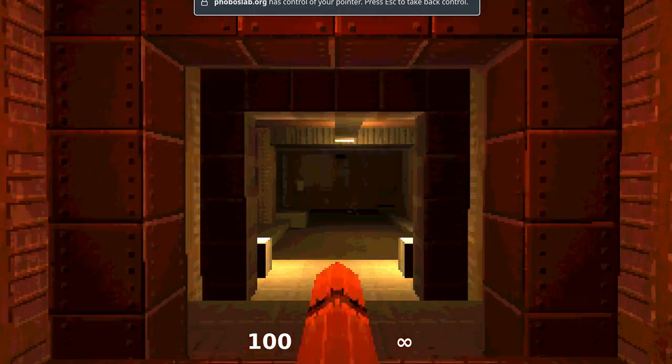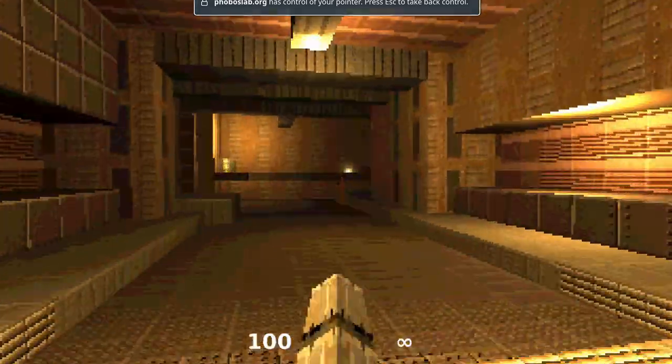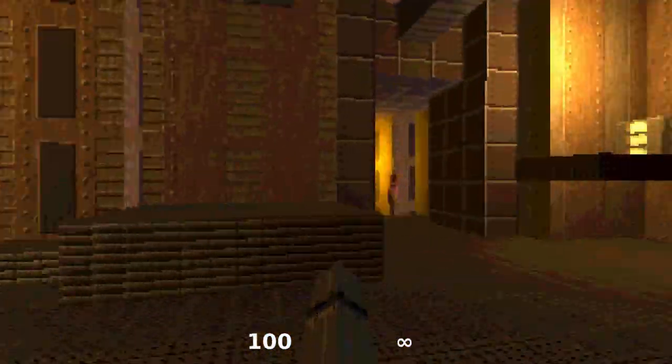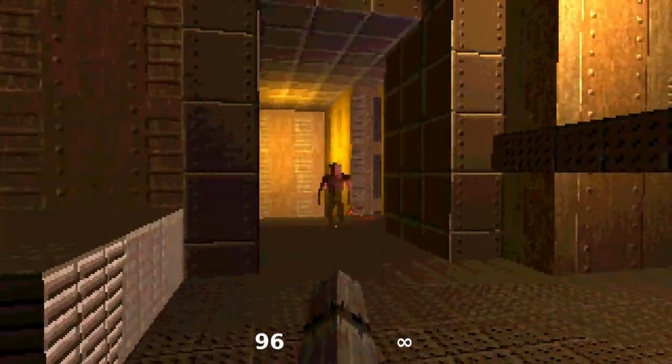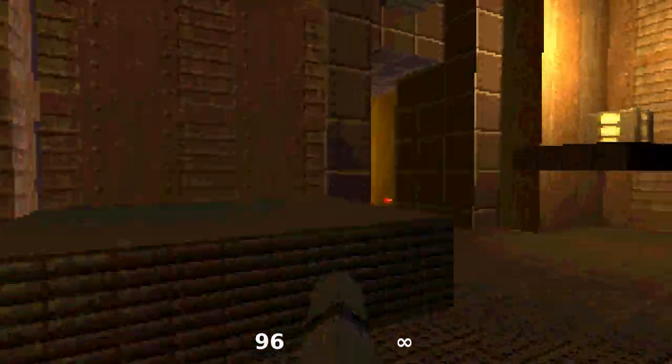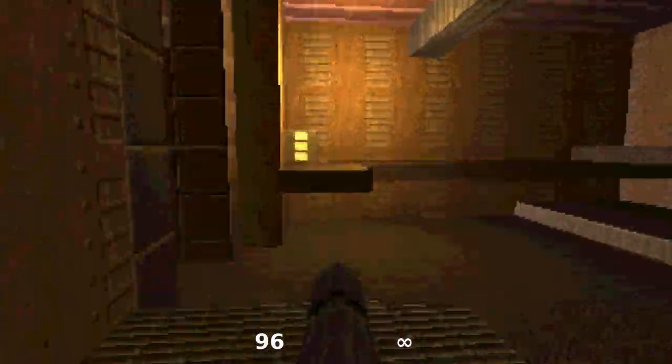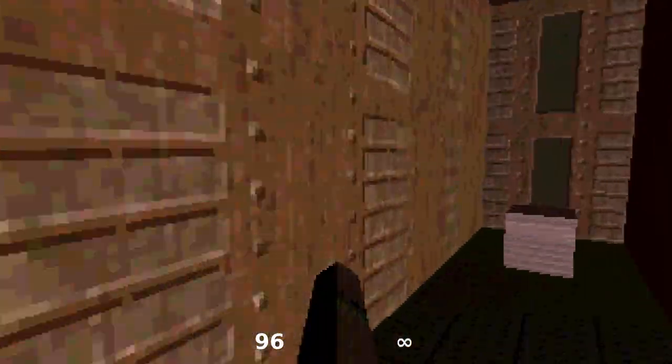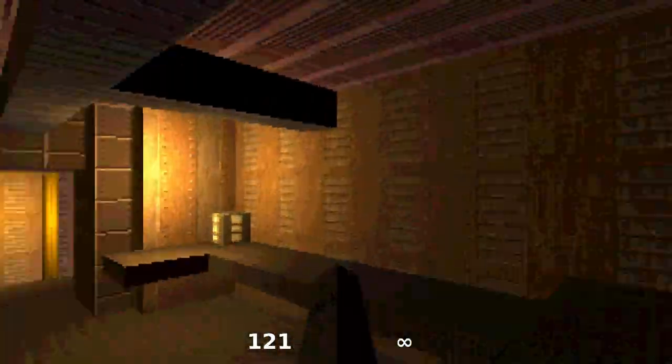This game was done as a tribute to the original Quake from 1996 and it doesn't really match the competition's theme, but I really wanted to do this, so here we are.